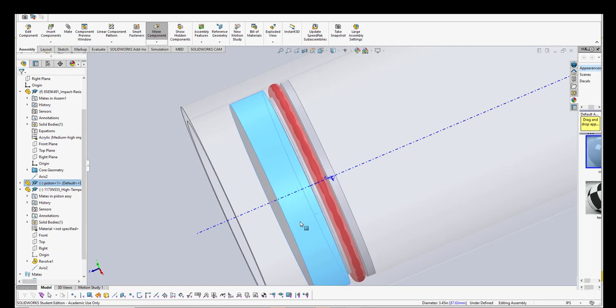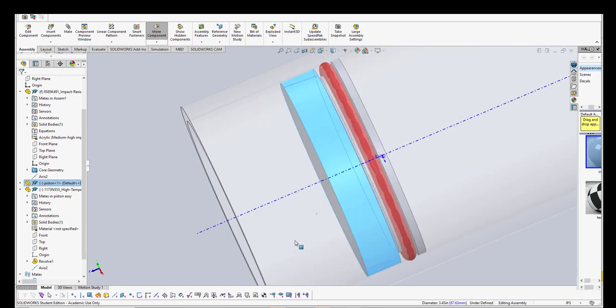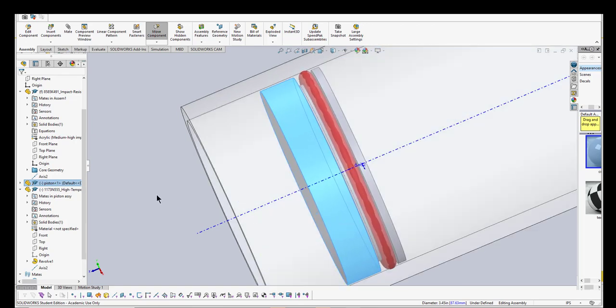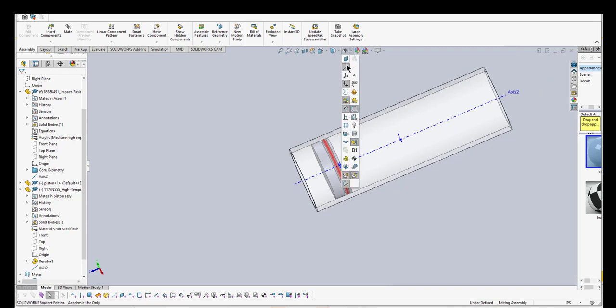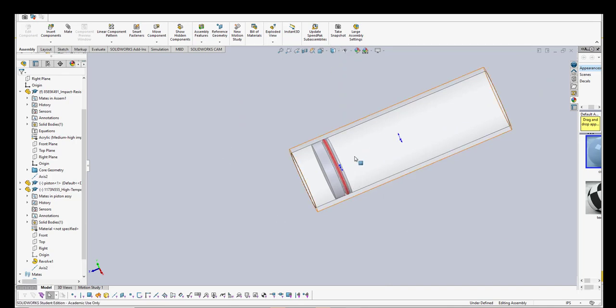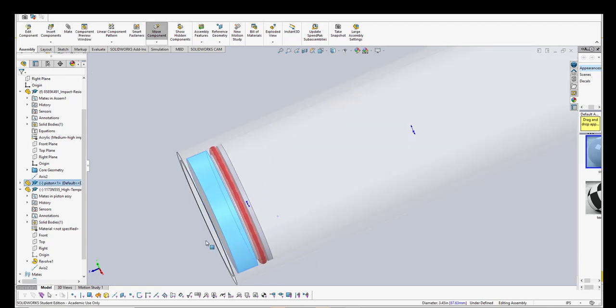There we go, there's your O-ring, everything's good. If you want to turn off the axes, you can come up here and turn them off. There you go.